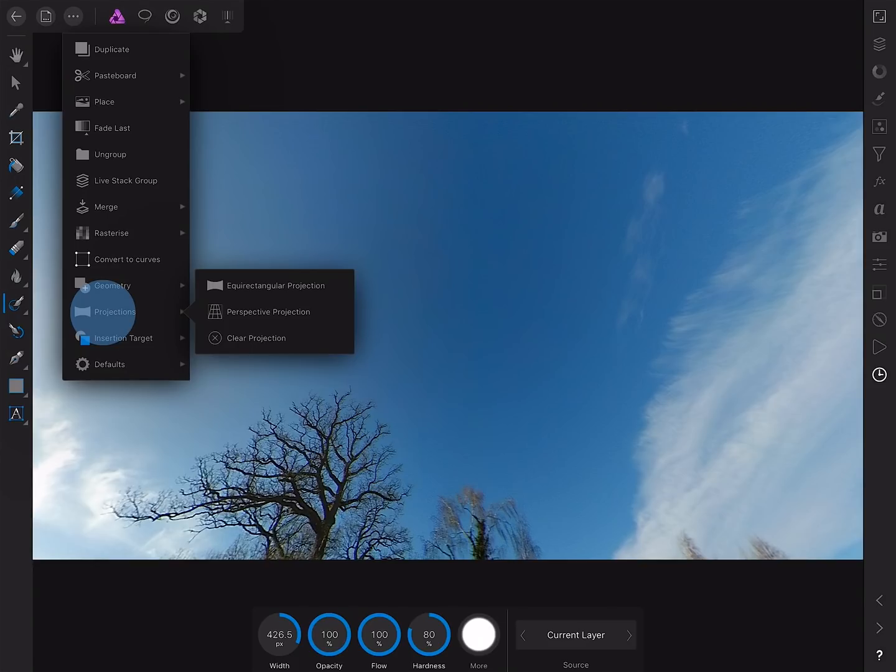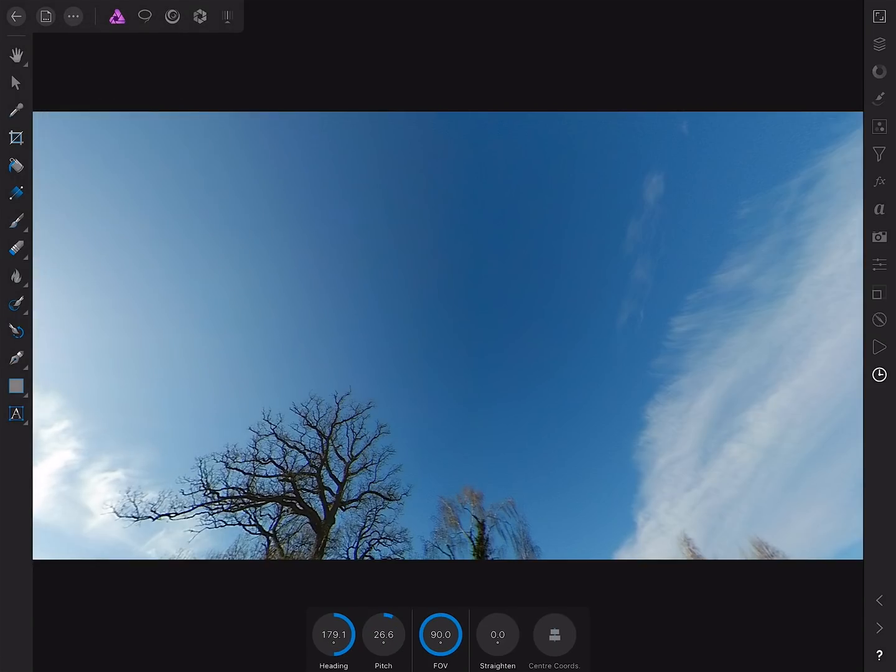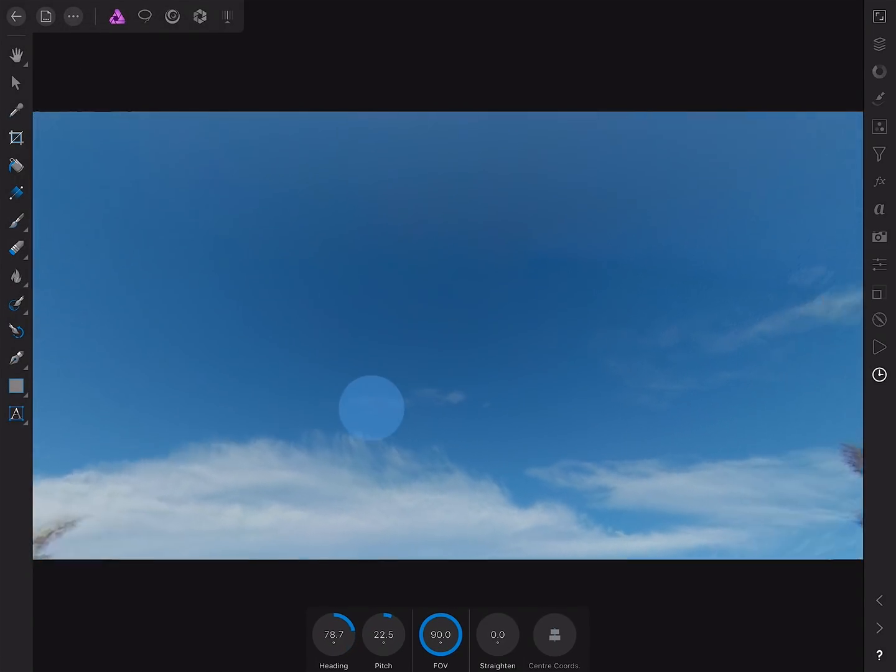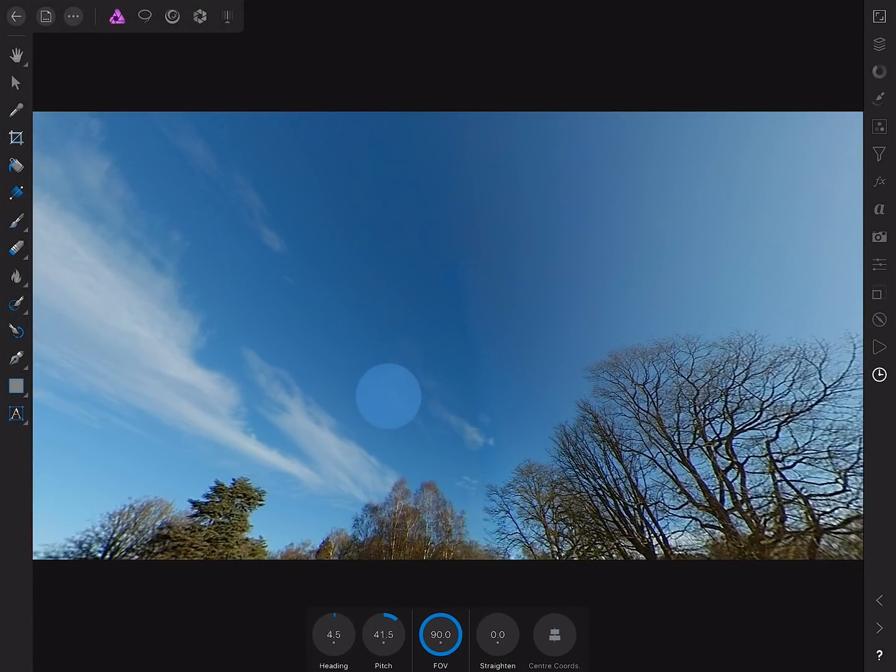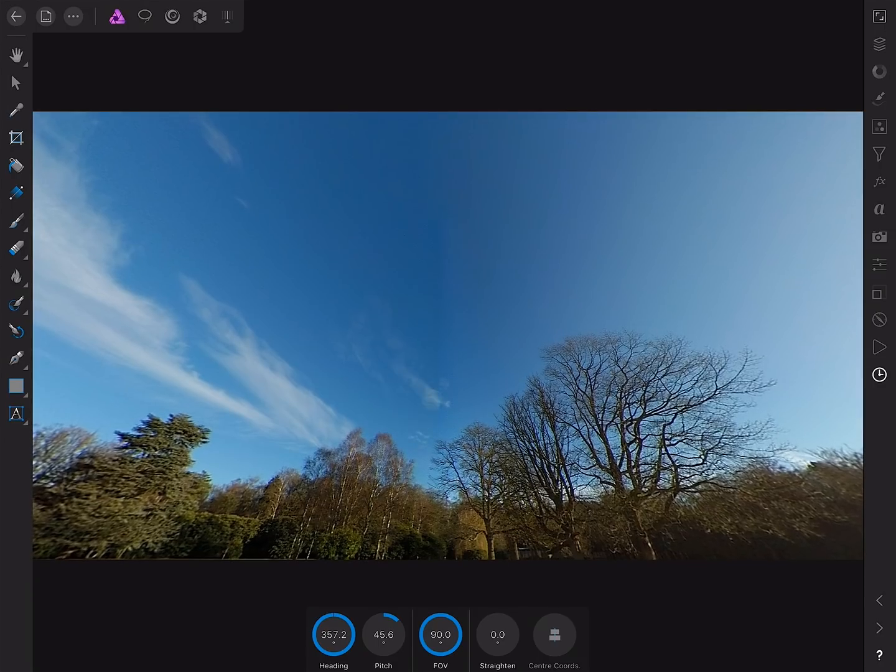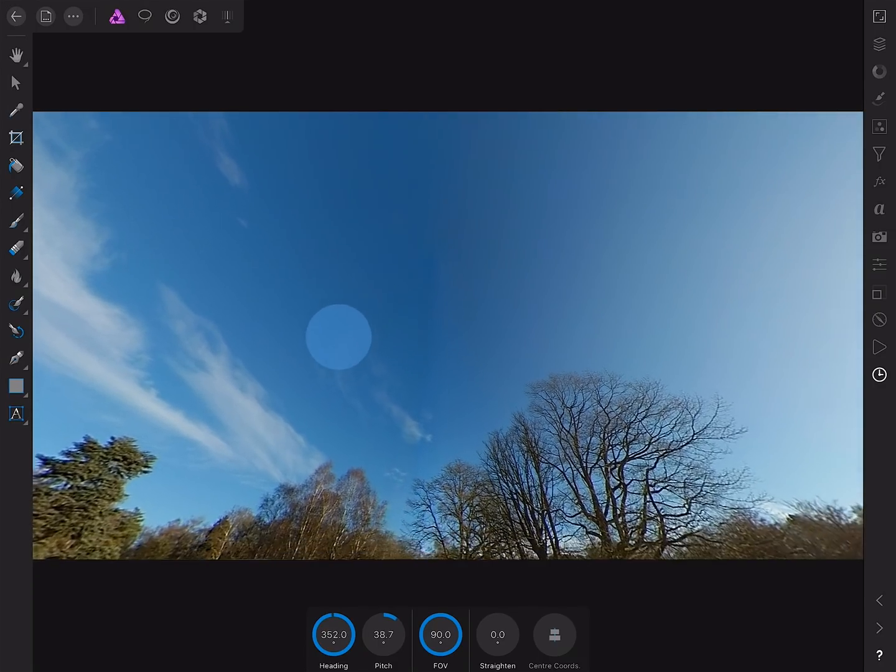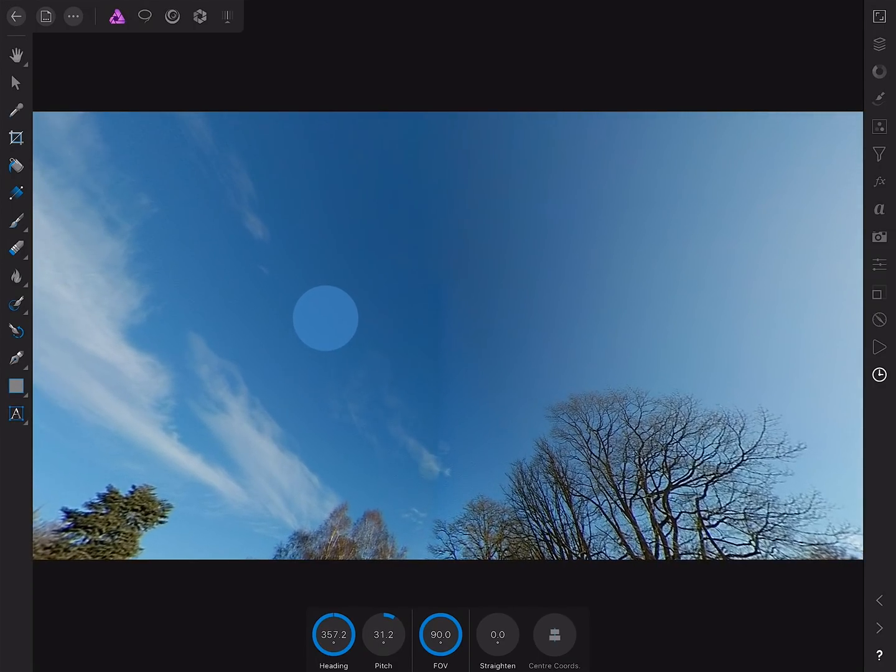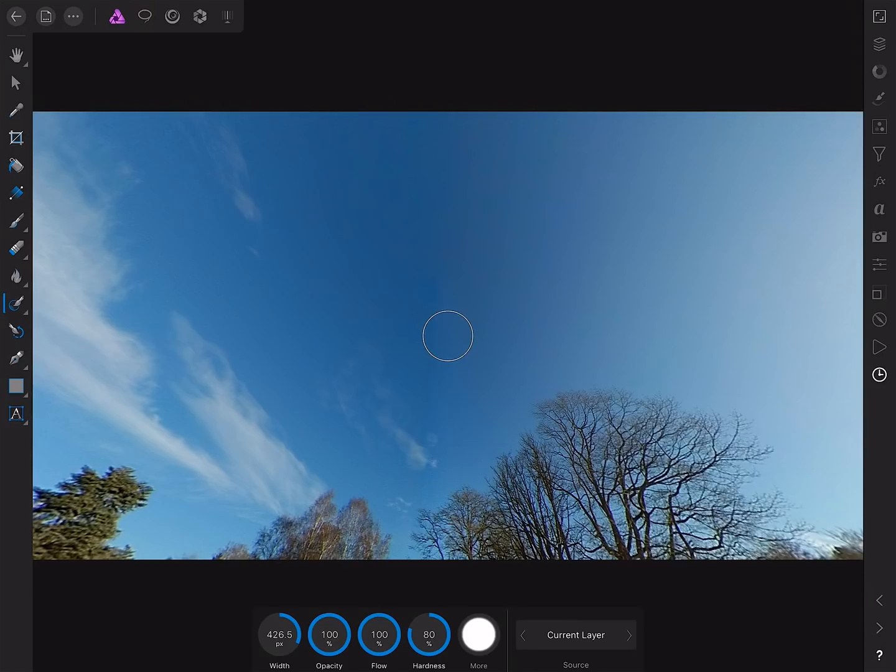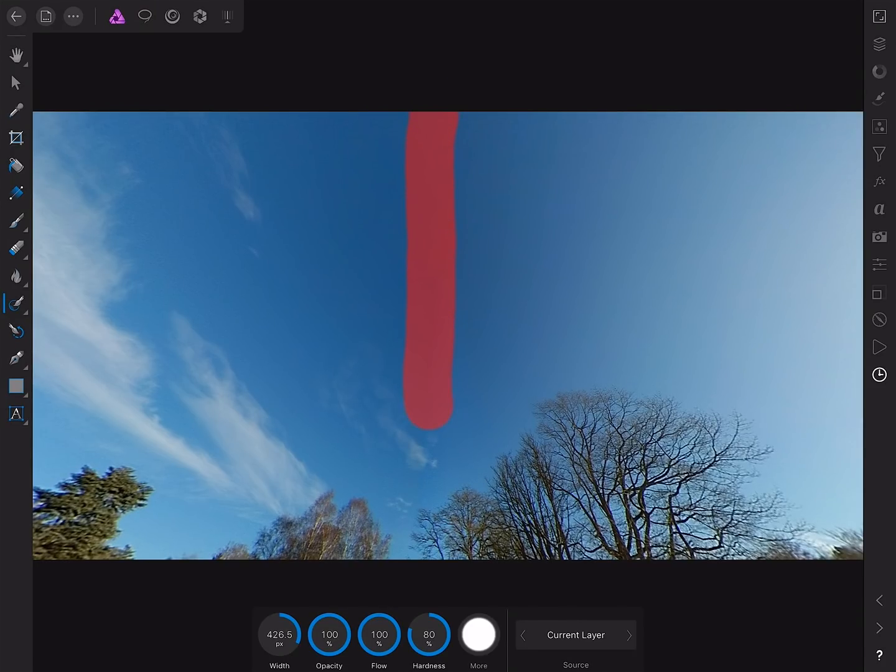So we've got the other side. Once again, re-enter the projection. Move around. Okay, it's not actually so bad this side, but it can do with retouching anyway. Select the inpainting brush tool. Brush down and release.